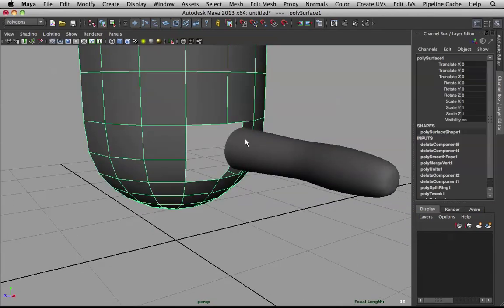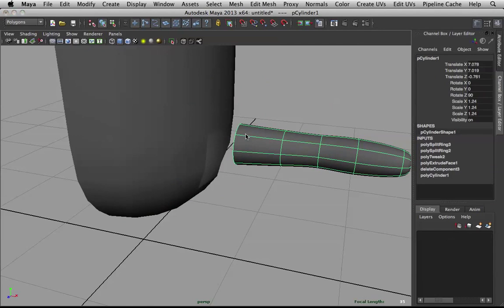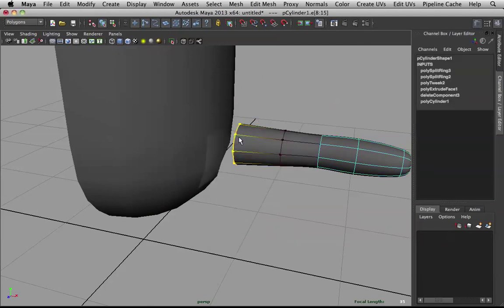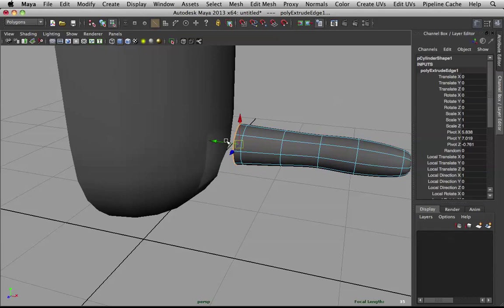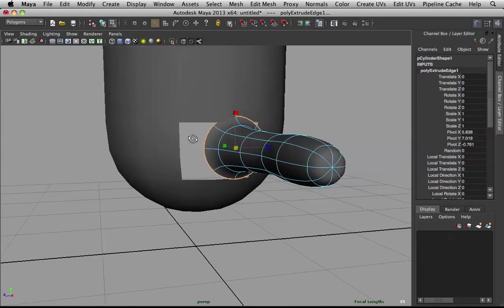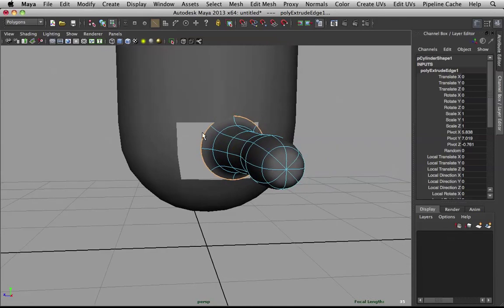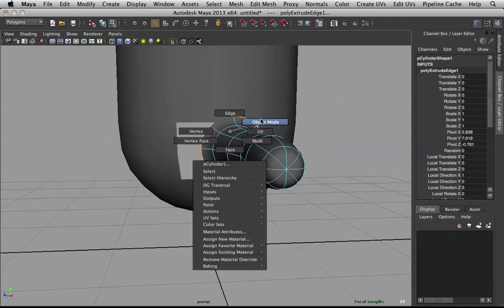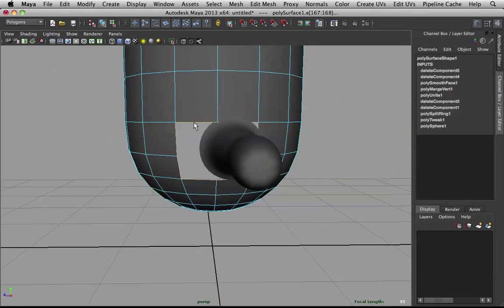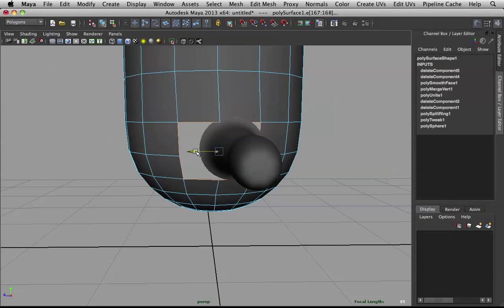And let's merge these guys together. So, before merging, let's take this edge loop. Extrude that. Bring it out. Scale it up a bit. Awesome. Then, take this. Pull it back a bit.